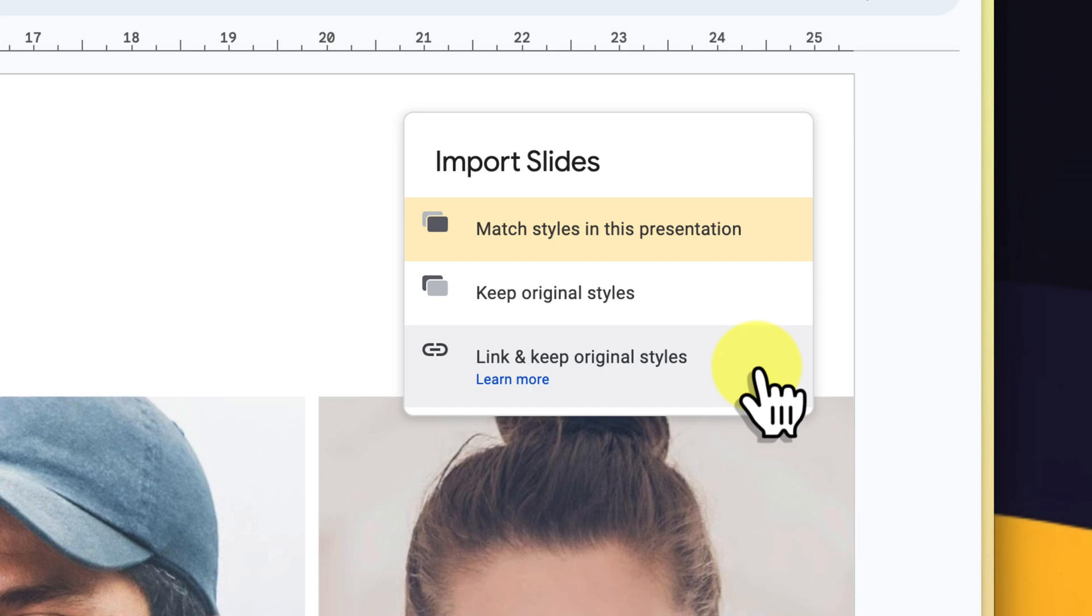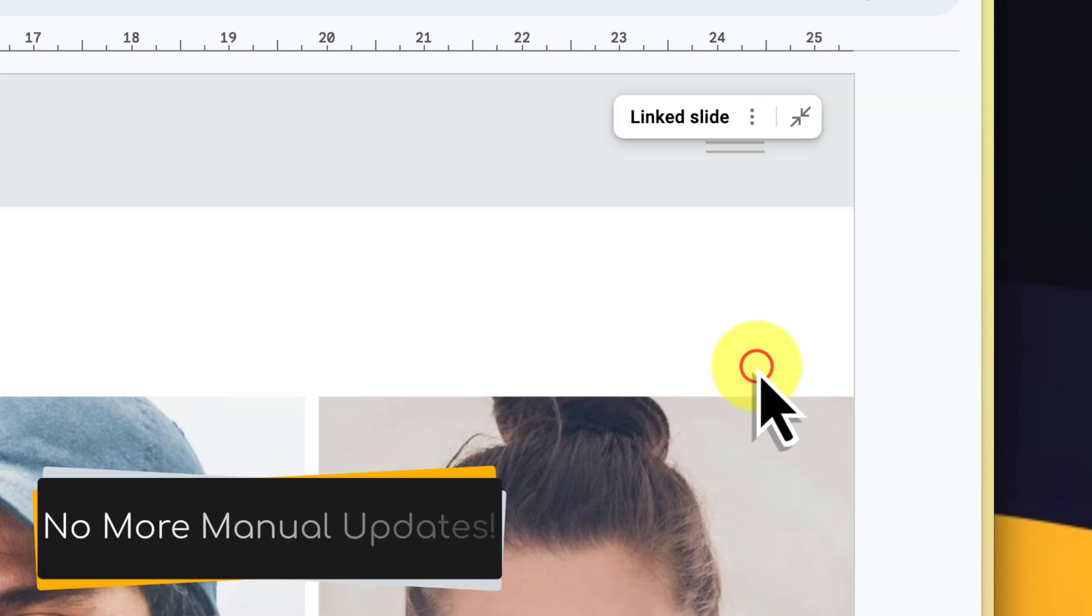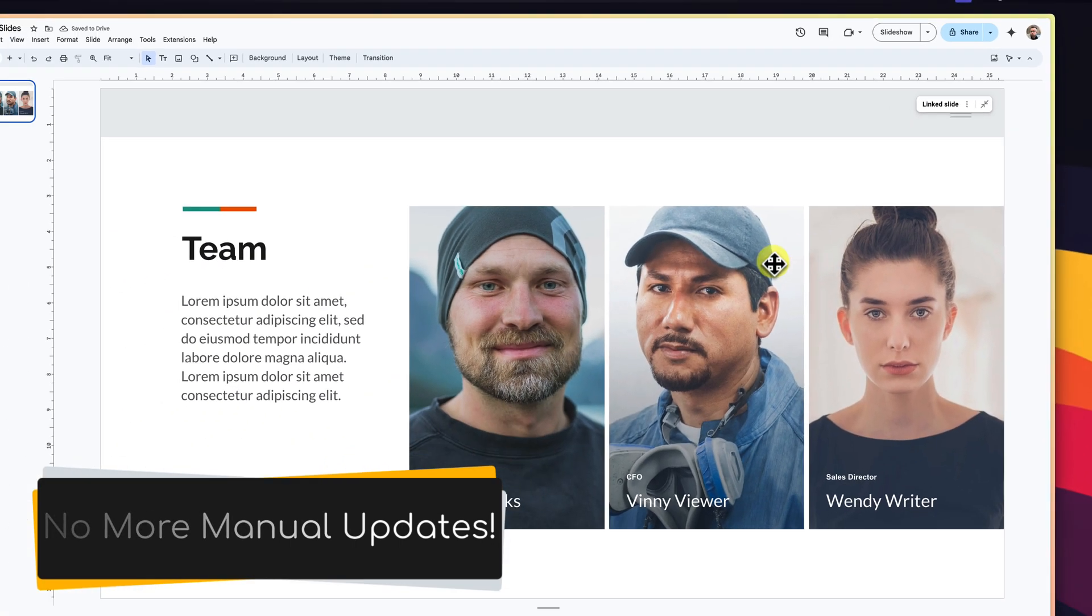Imagine you have a company-wide presentation template with standard slides like company overview or contact information. With linked slides, you can update these crucial details once in the master template and the changes will cascade across all presentations that utilize it. No more tedious manual updating.